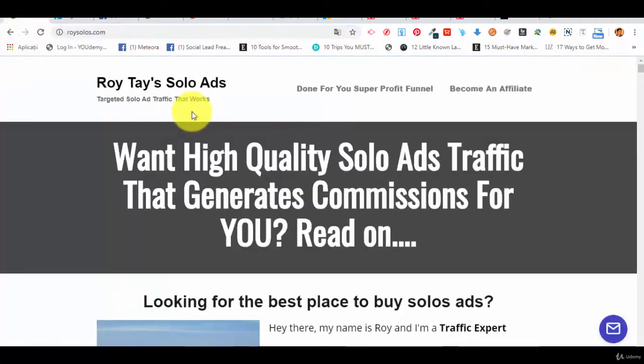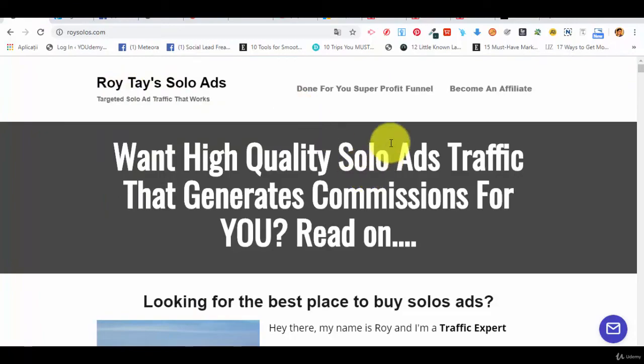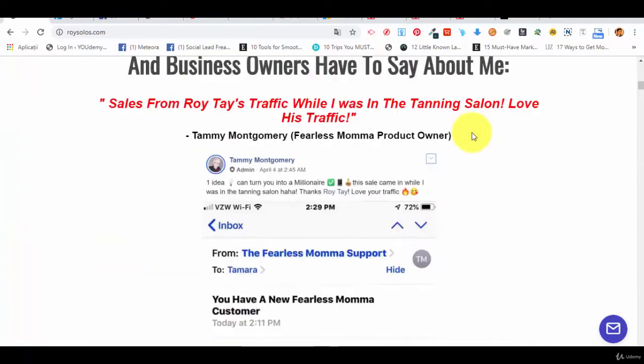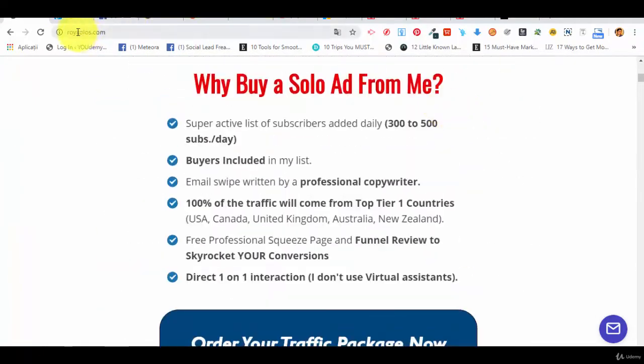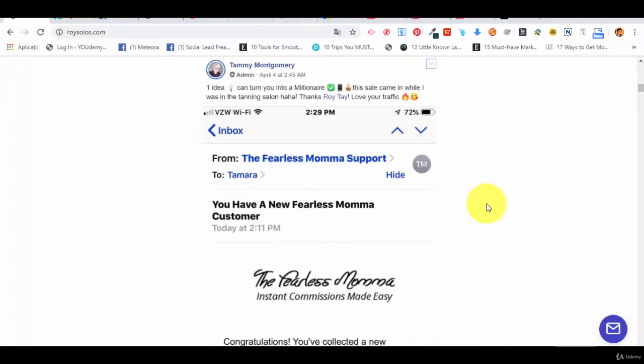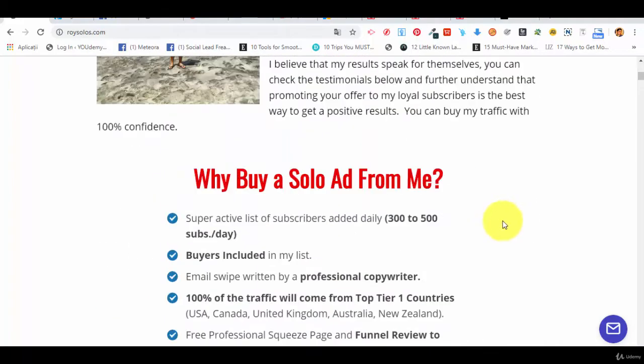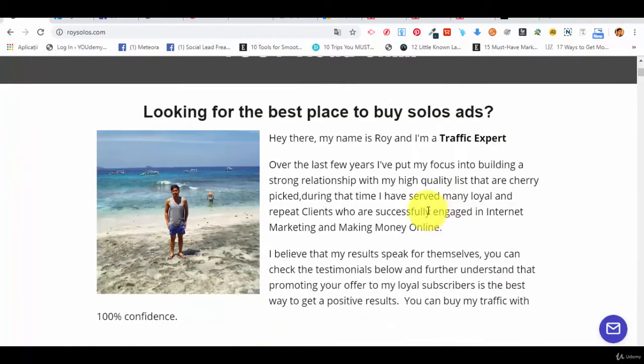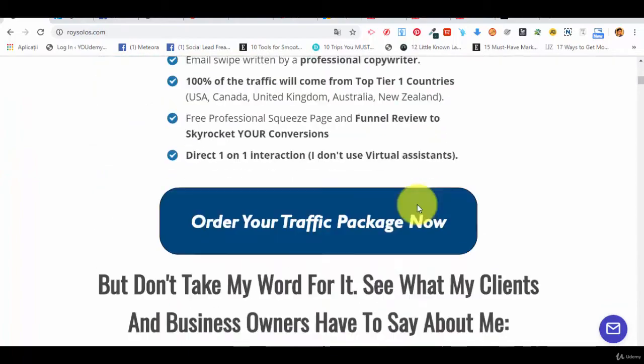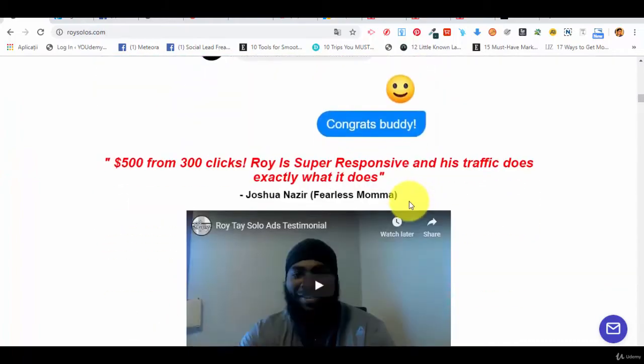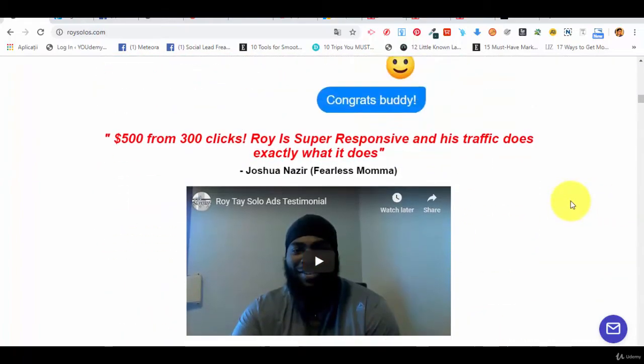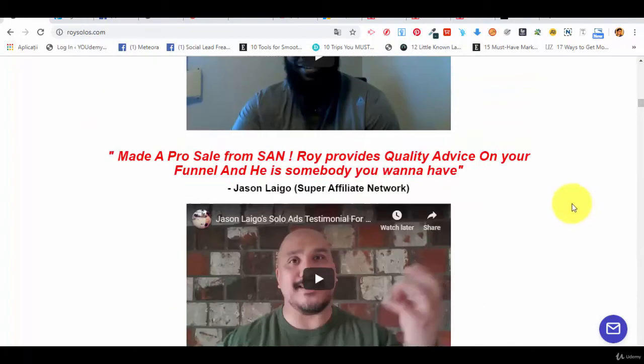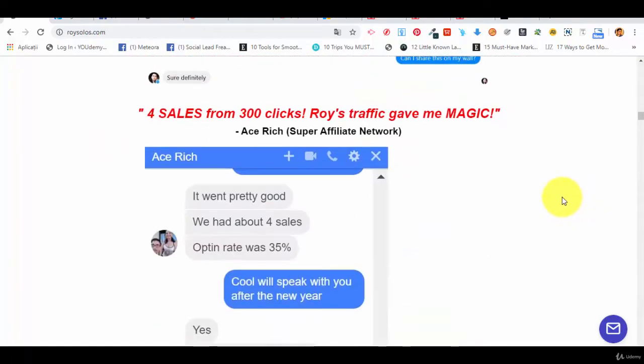One of the first solo ad vendors that we want to recommend you is Roy Tice Solo Ads. You can check it out at roysolos.com. Again, we are not affiliates for Roy Solos. We simply recommend him because we have heard great things about him and people actually have results with his traffic and leads.